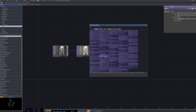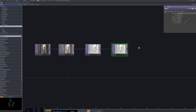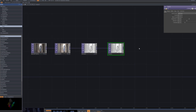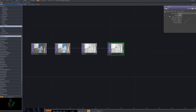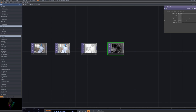After connecting the Level node, let's adjust its parameters. The Level node provides precise control over the image's brightness and contrast by adjusting the black point, white point, gamma, and contrast. This allows us to emphasize specific tonal ranges or make smooth adjustments to create the desired visual style.